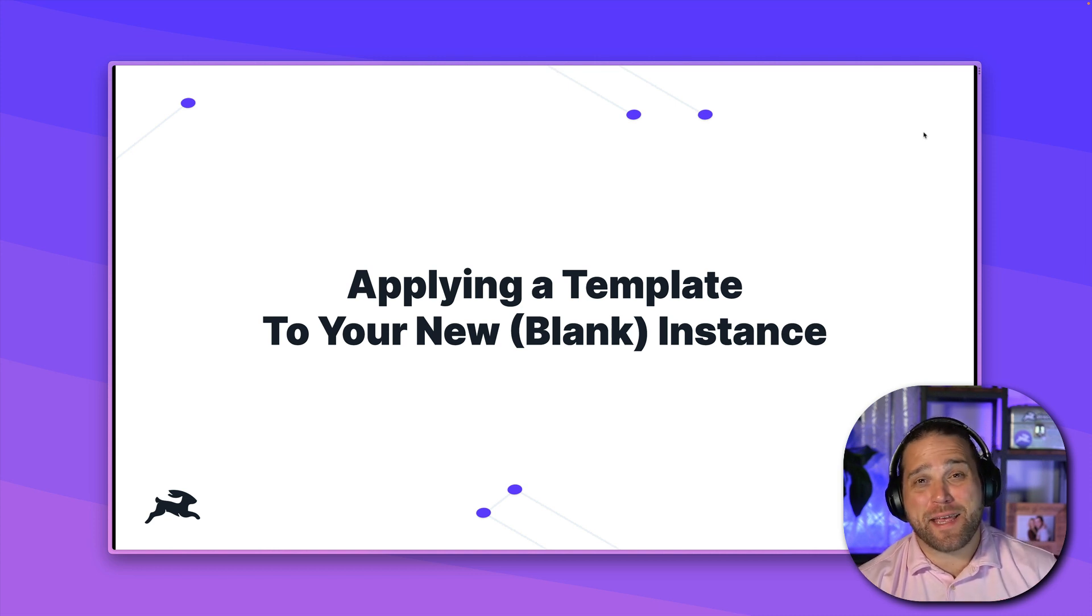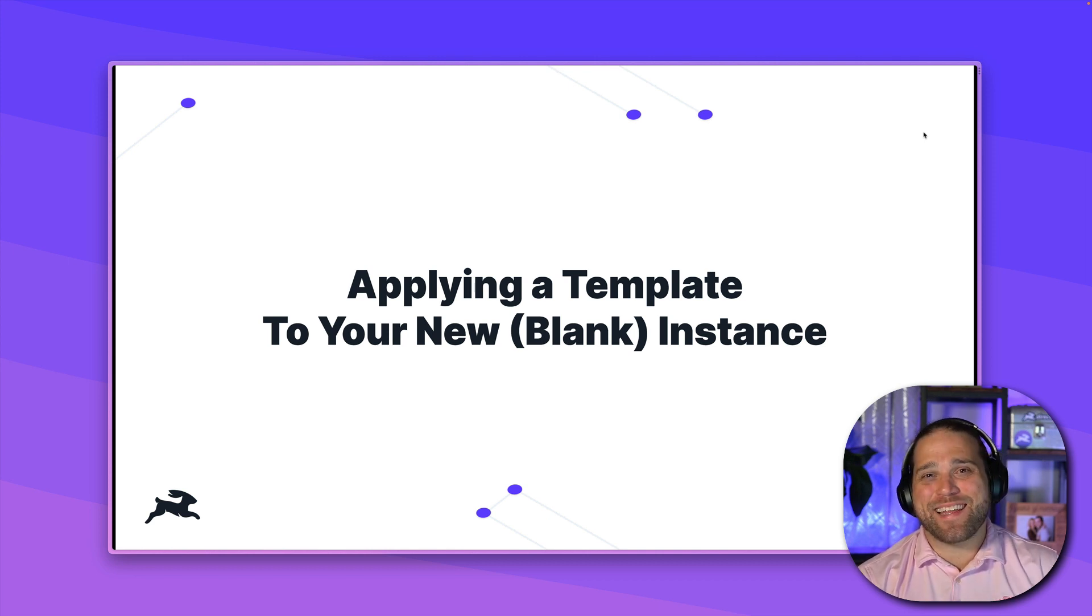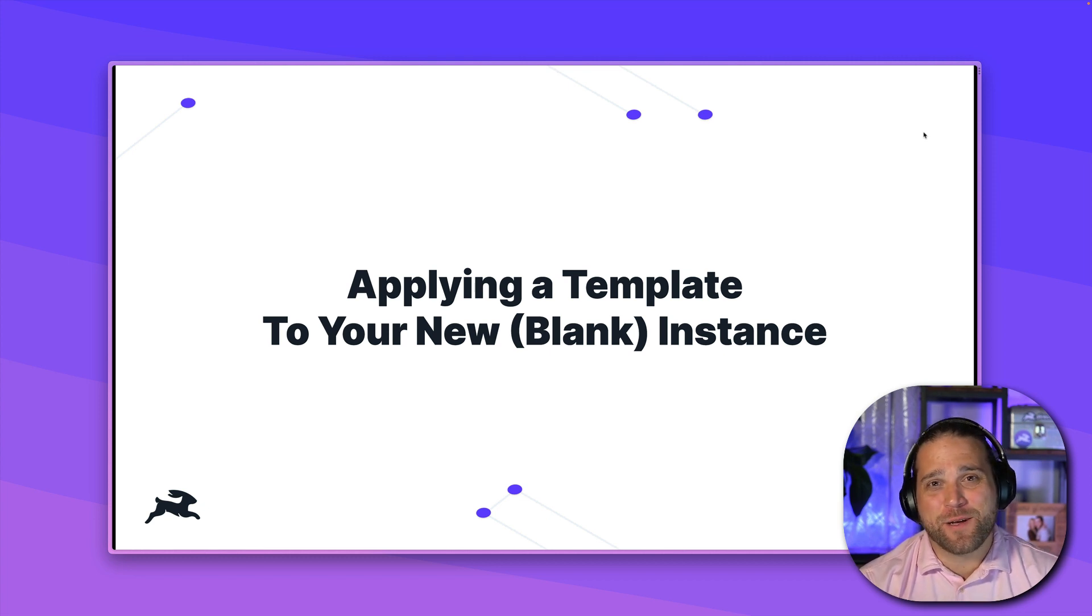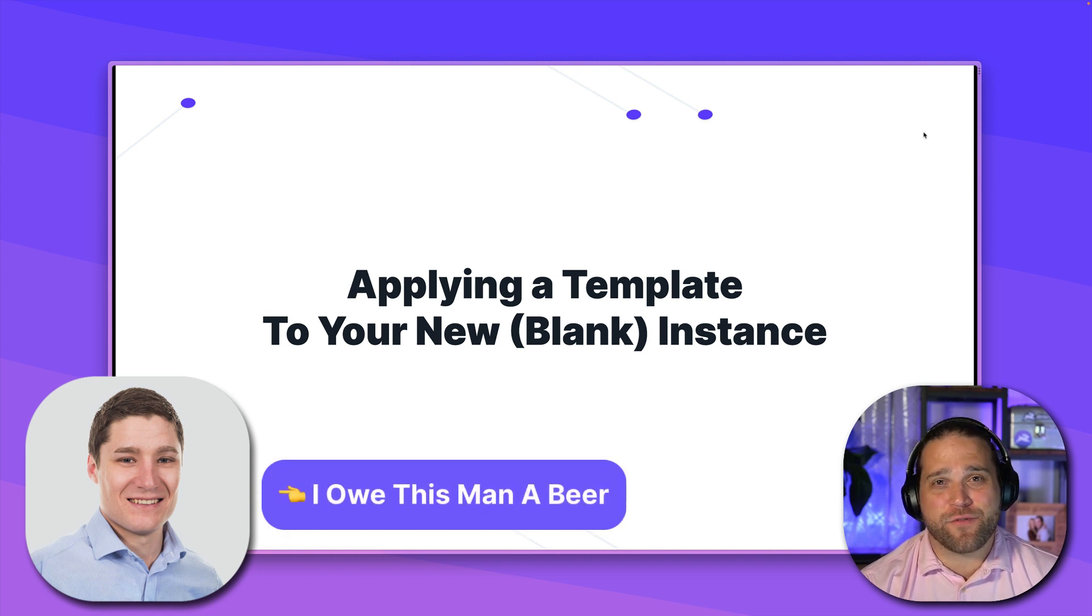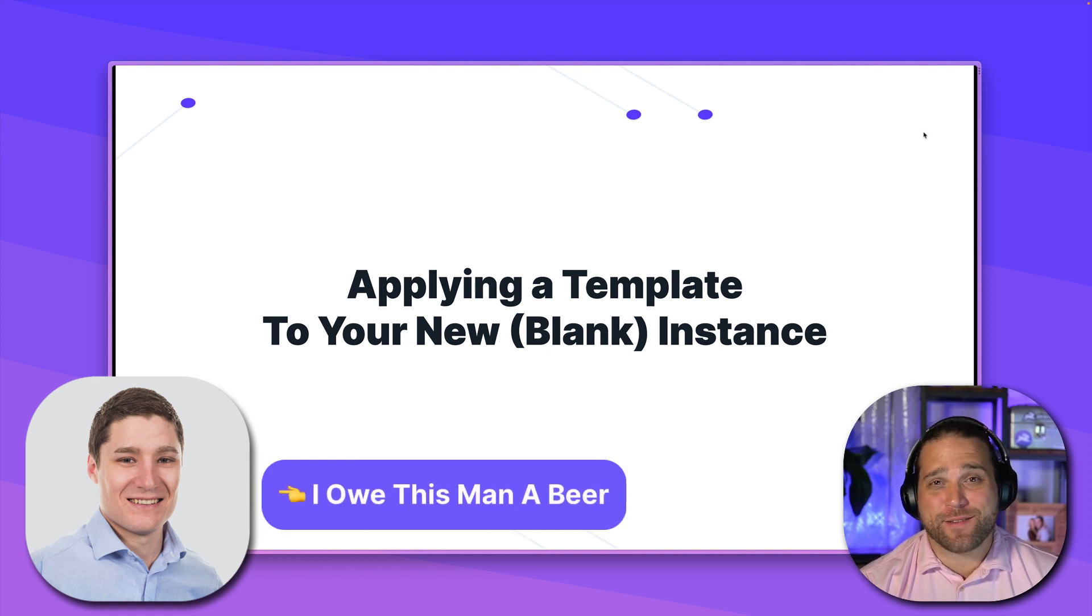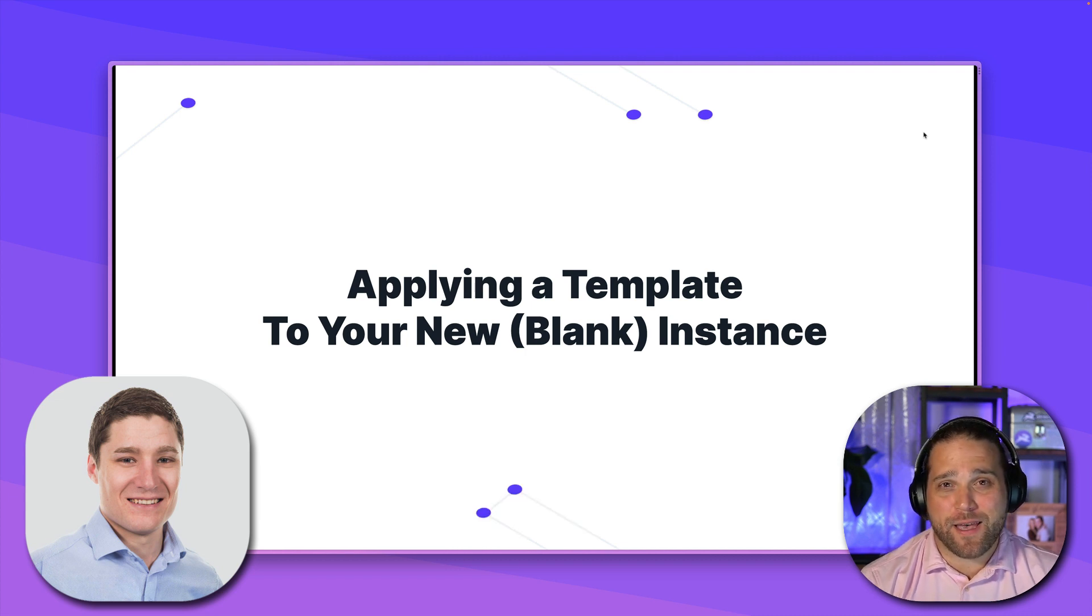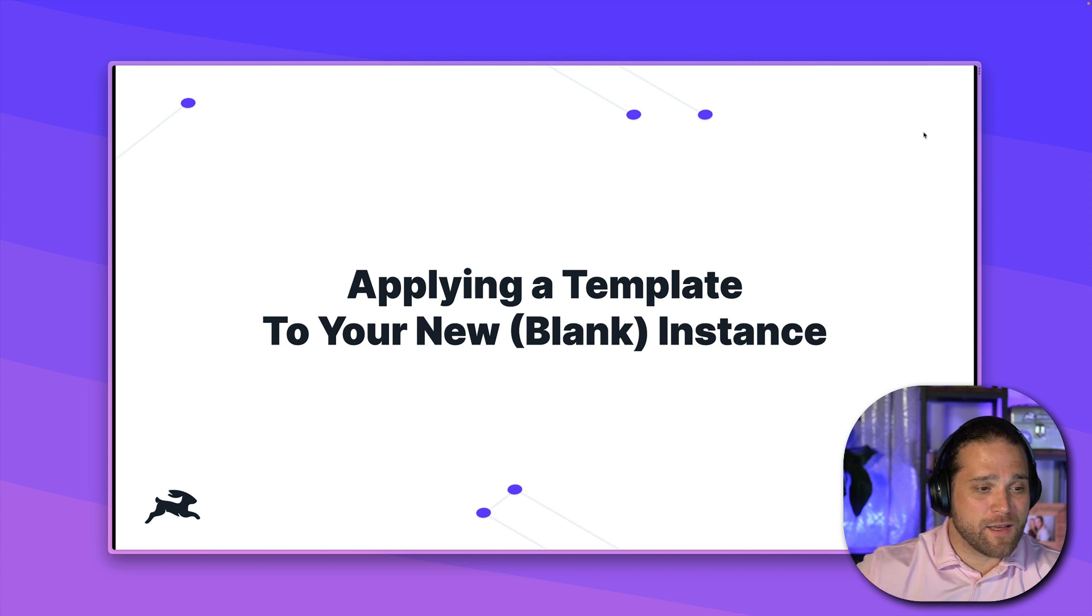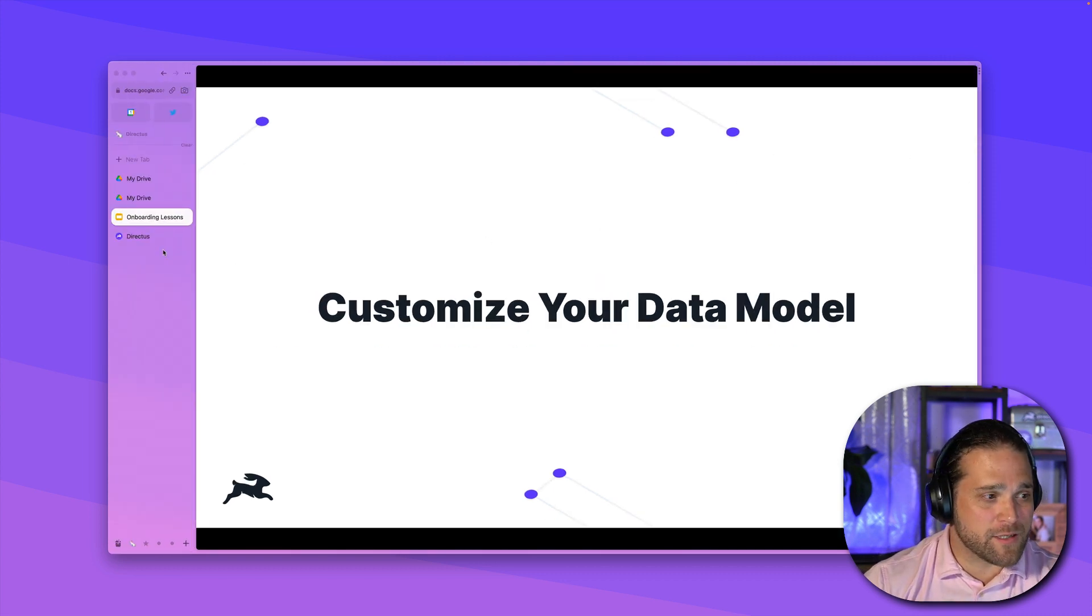Staring at a blank screen trying to figure out what you're going to build can be an intimidating experience. So we're trying to avoid that here, and I have to throw a big shout out to my man on our team, Alex Vandervalk, for putting together this awesome script that will go through and apply a full templated directus instance. So I'm going to walk you through that particular process.